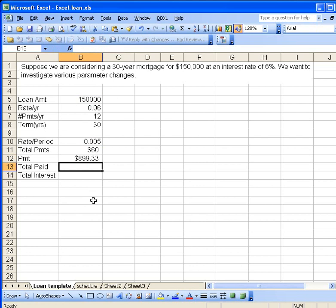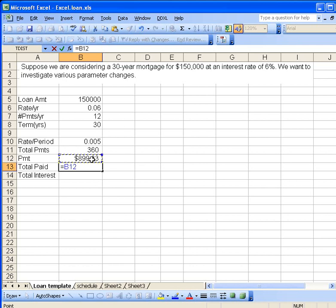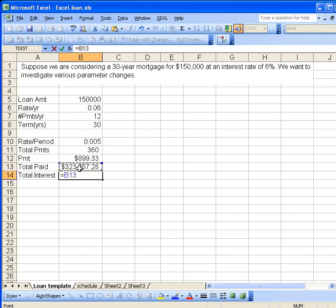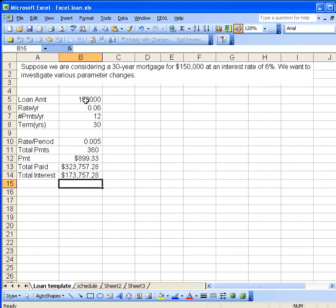How do we find the total amount that we repay back? Well, that's just going to be the payment times the total number of months, in this case 360. Wow. So we're paying back more than twice what we borrowed. And the interest, the amount the bank is going to make on this, will just be the difference between what we repay back and the amount of the loan.